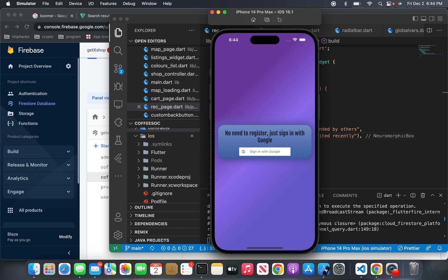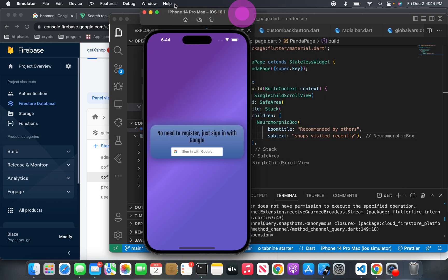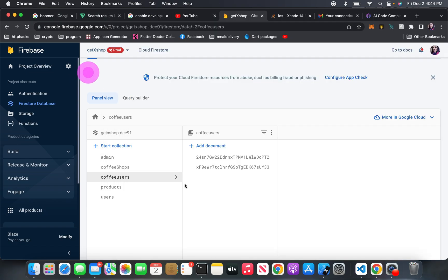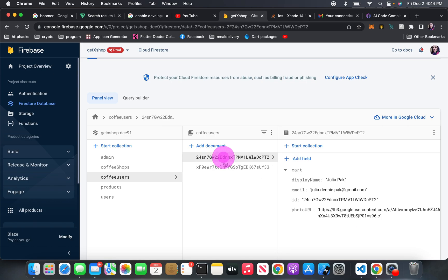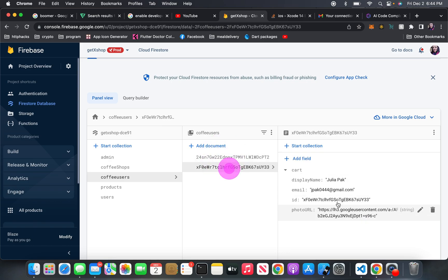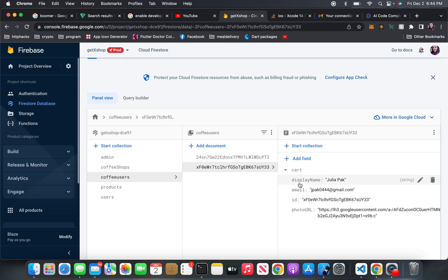Hi there. So today I want to show you guys how I handle Google login with GetX and Firebase. For example, here I have the user's information logged to Firebase with display name, email, photo URL, and of course I made up a little cart here.